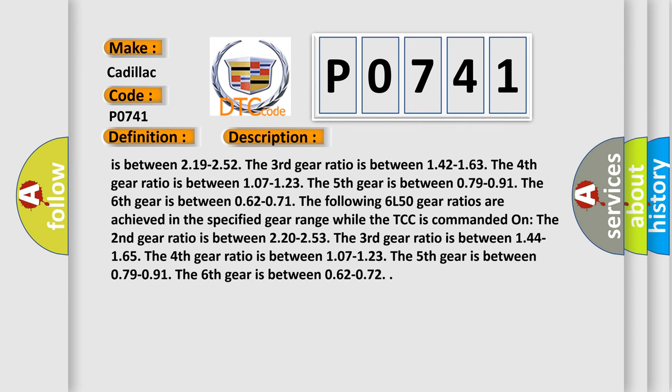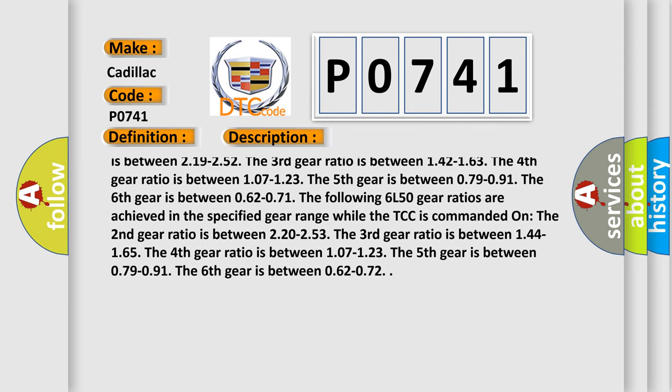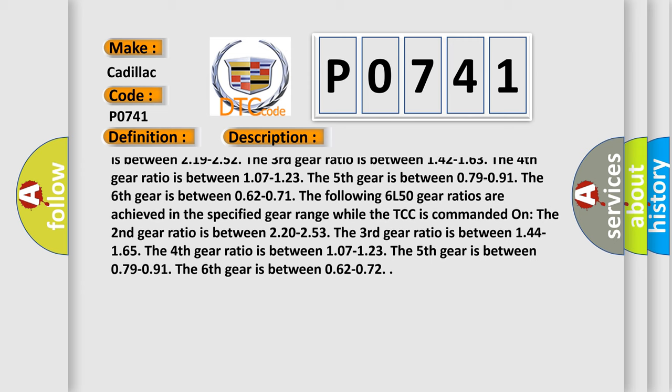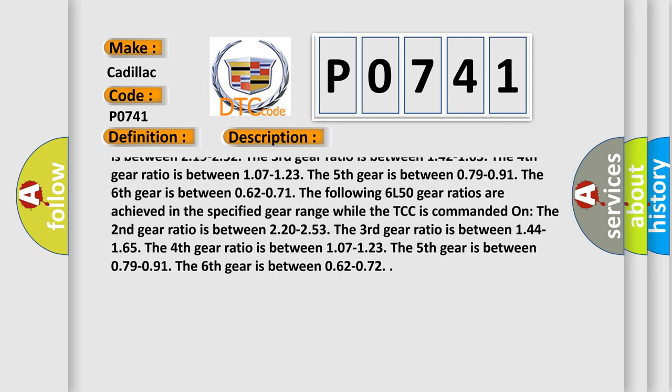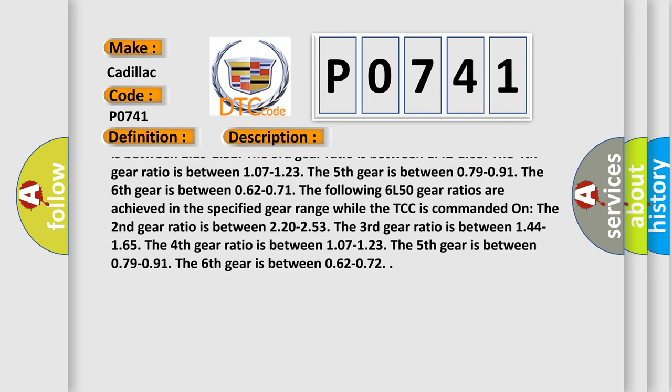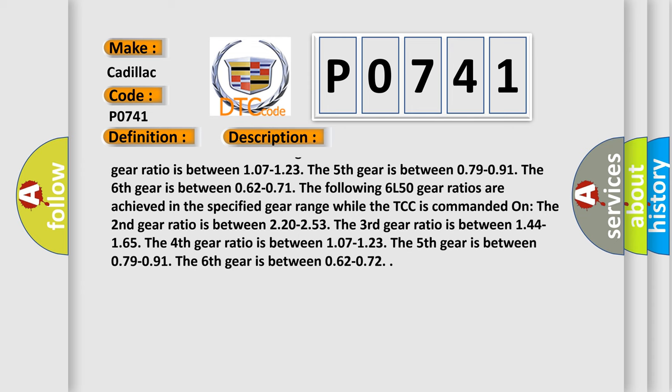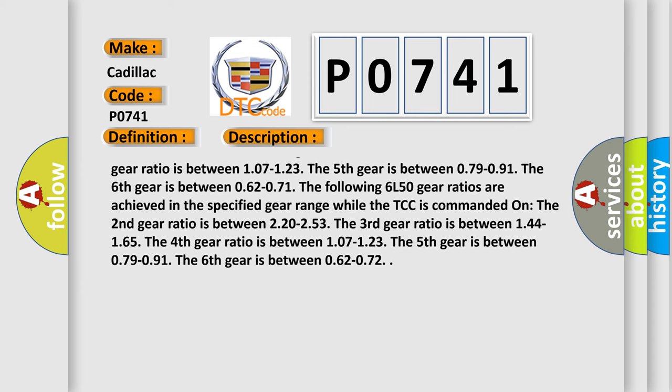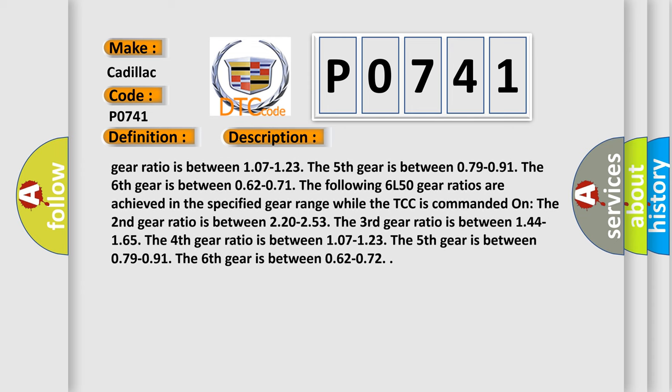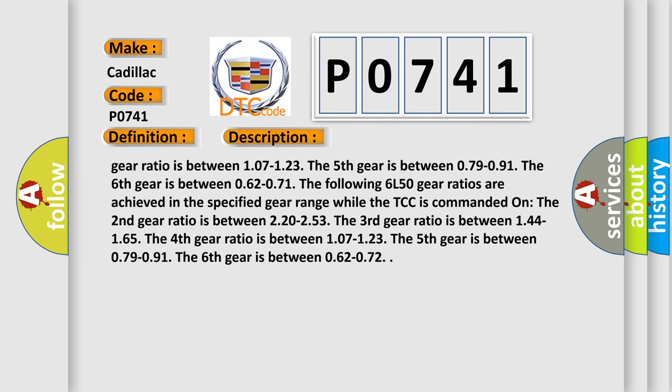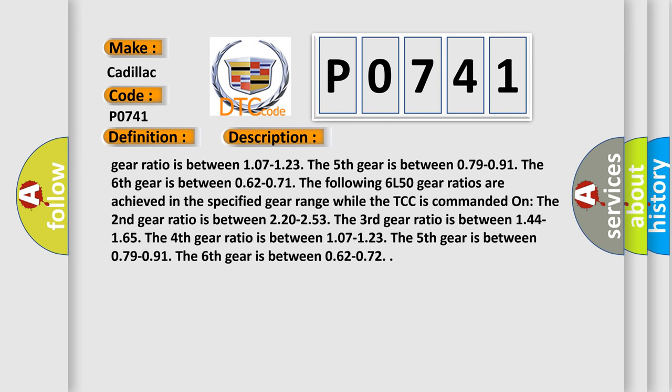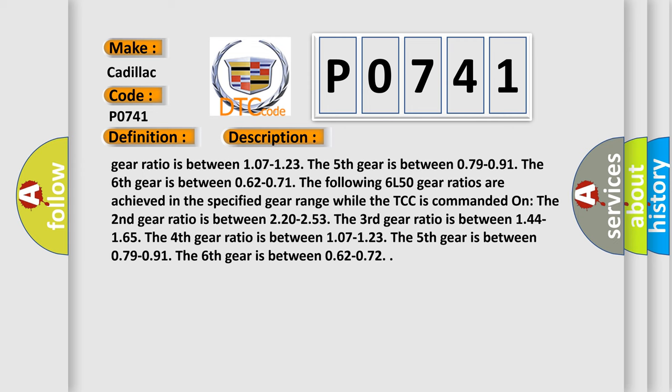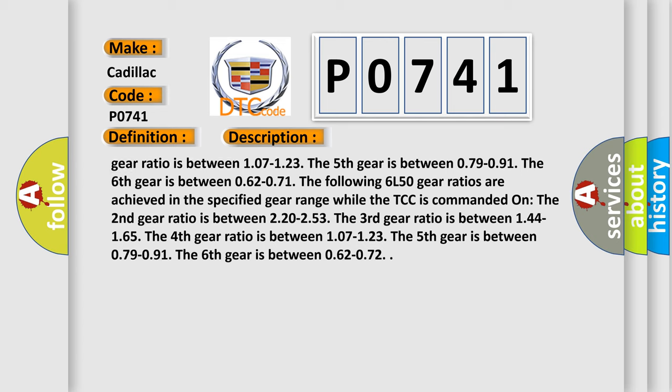The following 6L50 gear ratios are achieved in the specified gear range while the TCC is commanded on. The second gear ratio is between 2.20 to 2.53. The third gear ratio is between 1.44 to 1.65. The fourth gear ratio is between 1.07 to 1.23.